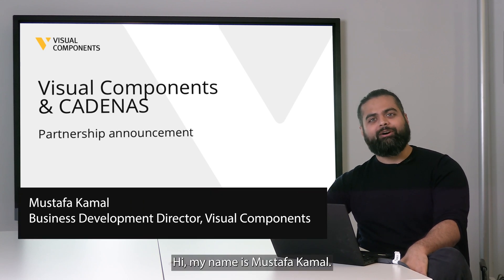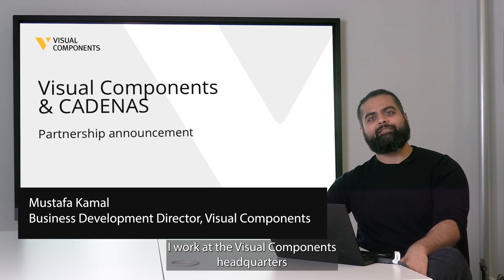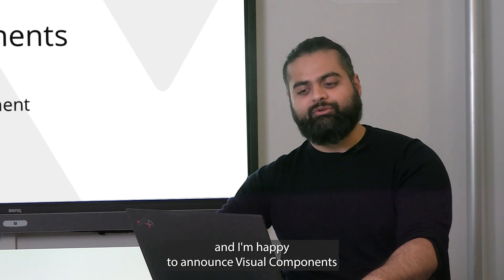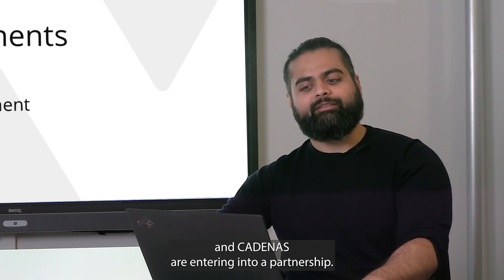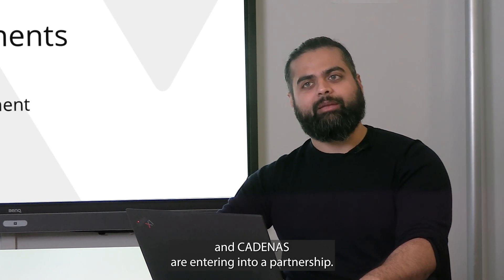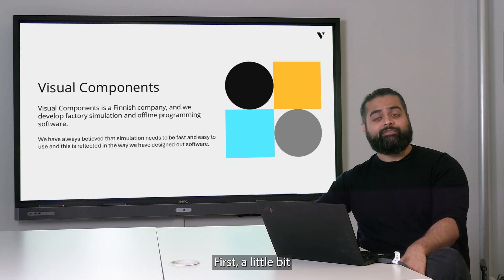Hi, my name is Mustafa Kamal. I work at the Visual Components headquarters and I'm happy to announce Visual Components and Cadenas are entering into a partnership.